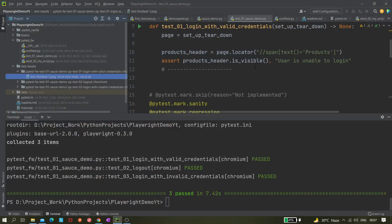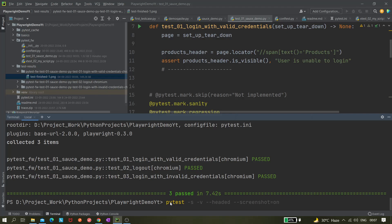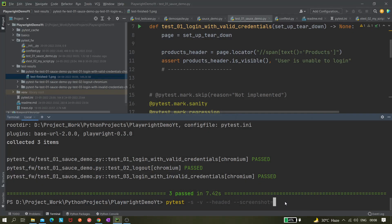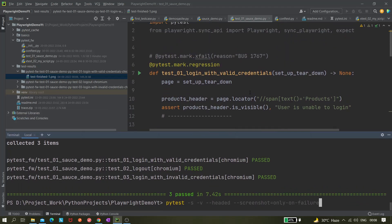If you have a requirement where the client needs a screenshot after each test, you can use this and share this folder for reference. But ideally we should only use screenshot equals to 'only-on-failure', which means it will take a screenshot only if our test is failing. Right now our tests are passing so it will not take any screenshot.